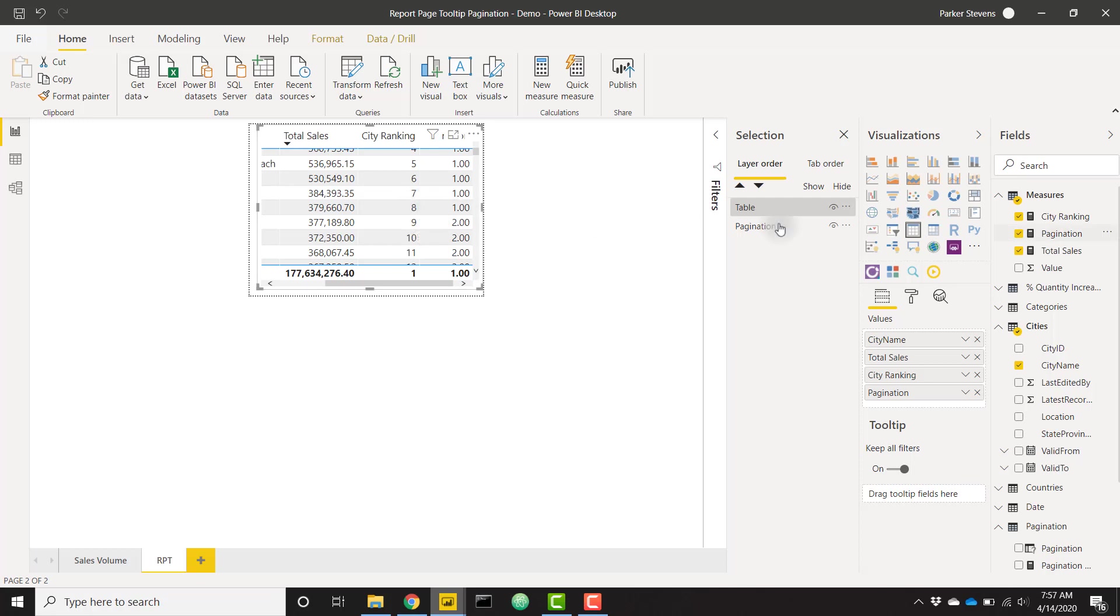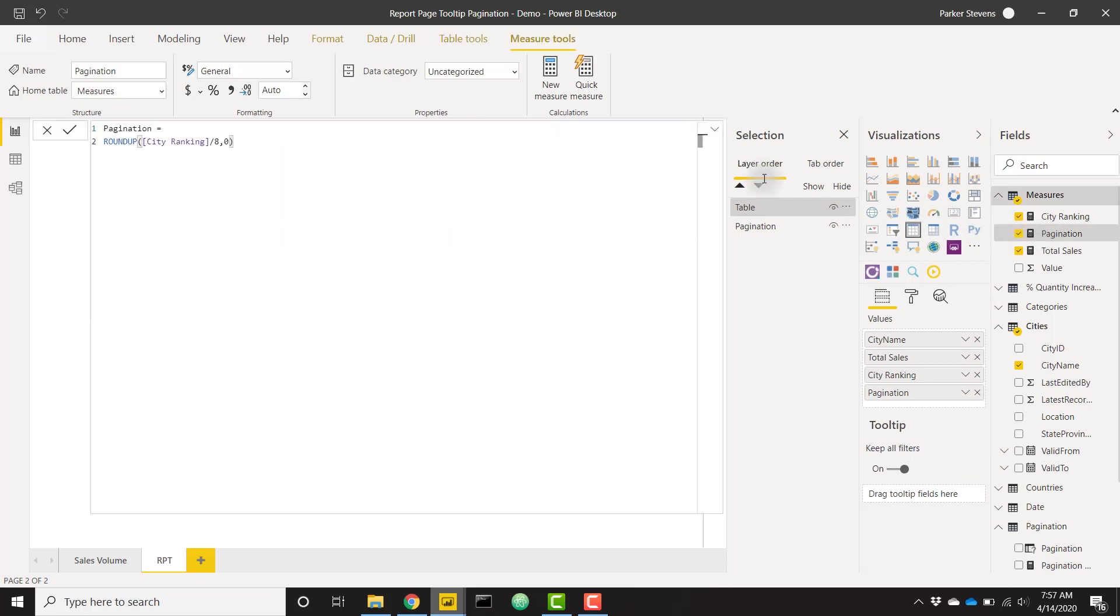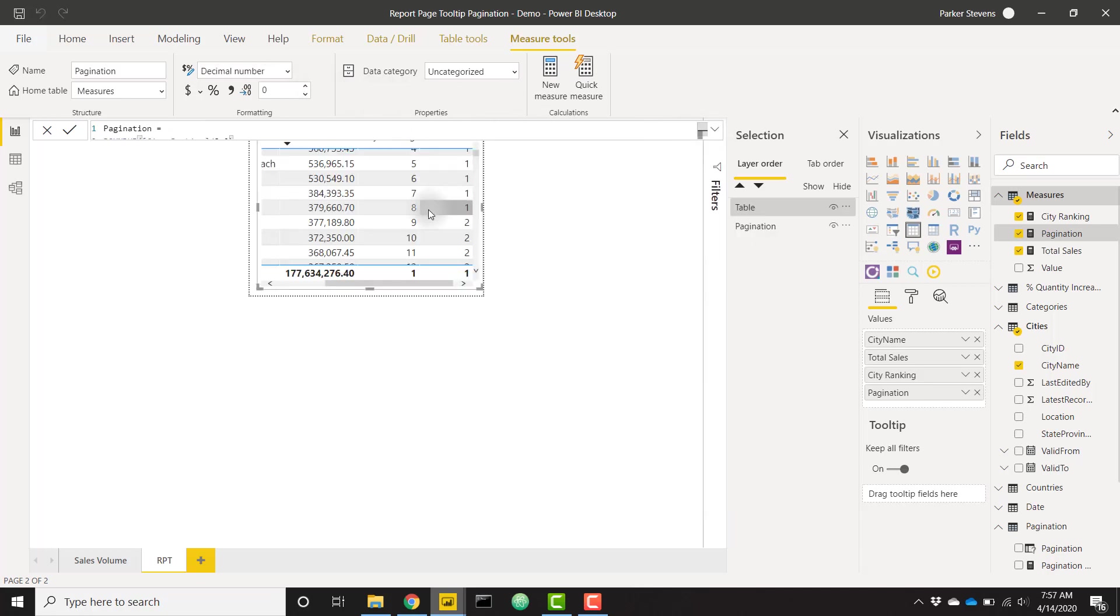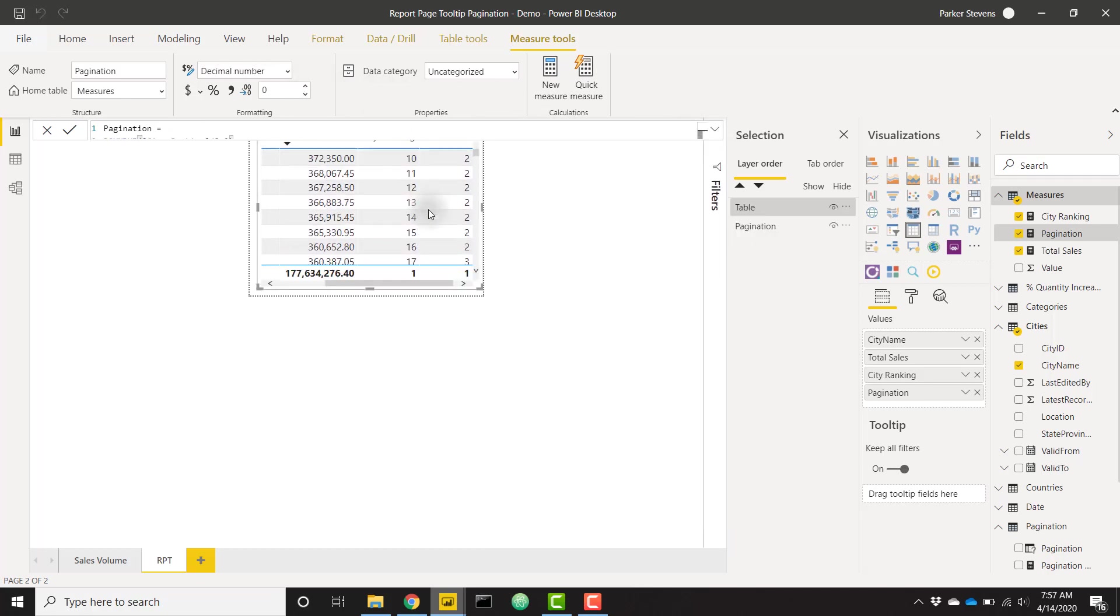We don't necessarily need this to show decimal places. Since I'm a completionist, I'm going to set that to zero, and we should just have nice whole numbers. There we go. That's perfect.